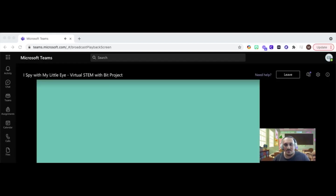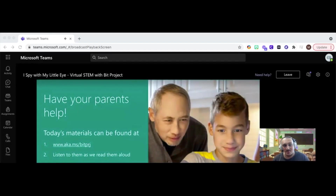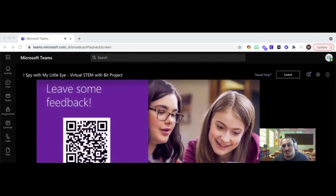Remember that this is an activity where you can build something on your own, but have your parents help. Today's materials can be found at aka.ms/bitprj — they're also posted in the Q&A. Listen as we read them aloud so that you know what the materials are. Gather the materials with your parents' permission or help. And finally, leave us some feedback after the event — scan this QR code and you can tell the BitProject team how they did.